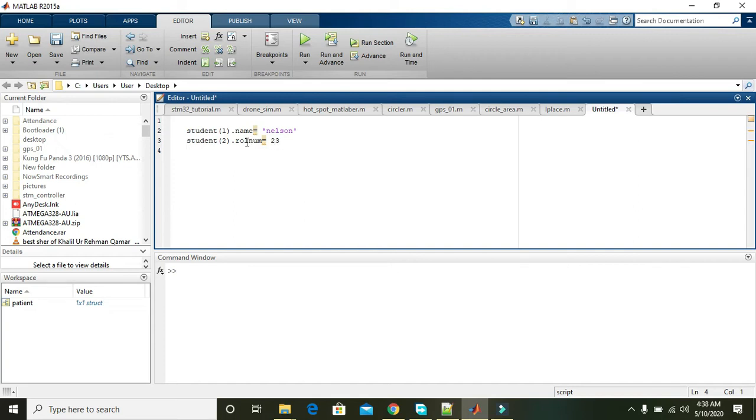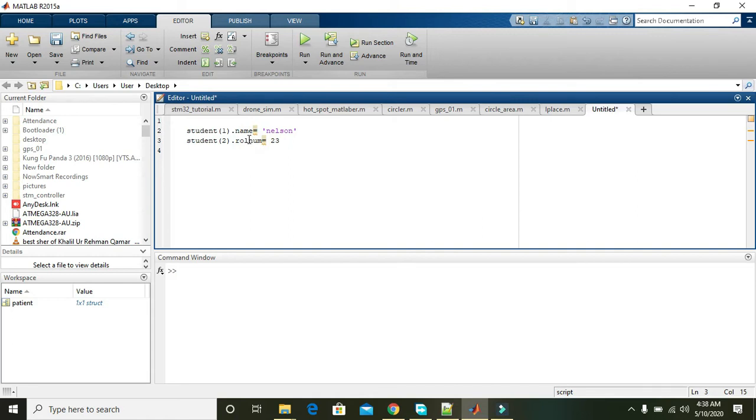Now you can write any sort of word here - it is not necessary to write roll_num. But actually this 23, we know that this 23 is integer, so it is of integer data type. The roll_num is actually the field and student is the structure.